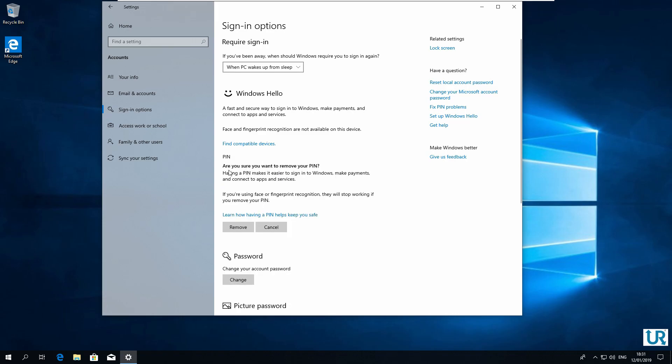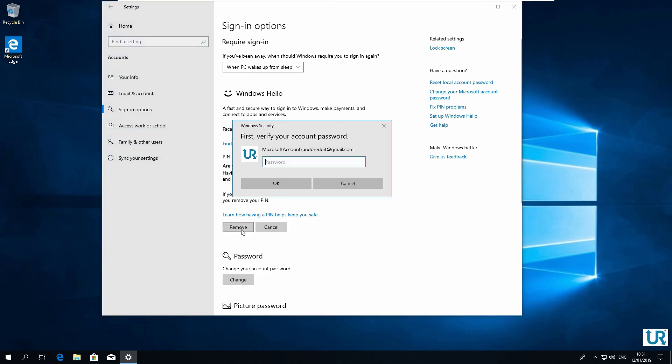You are asked if you are sure if you want to remove this PIN. Click on the remove button. Enter your password.